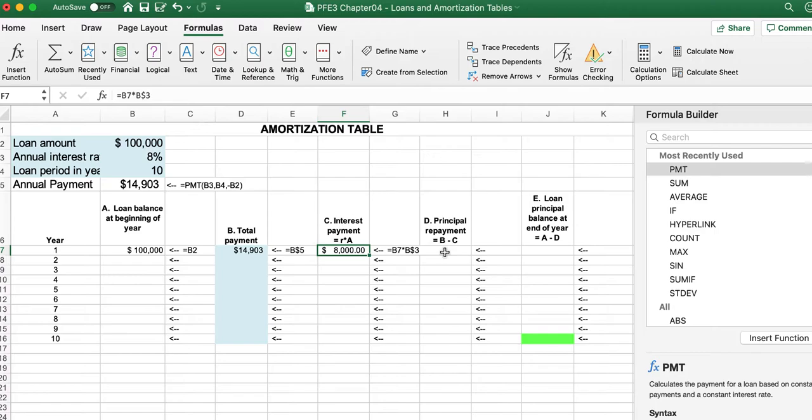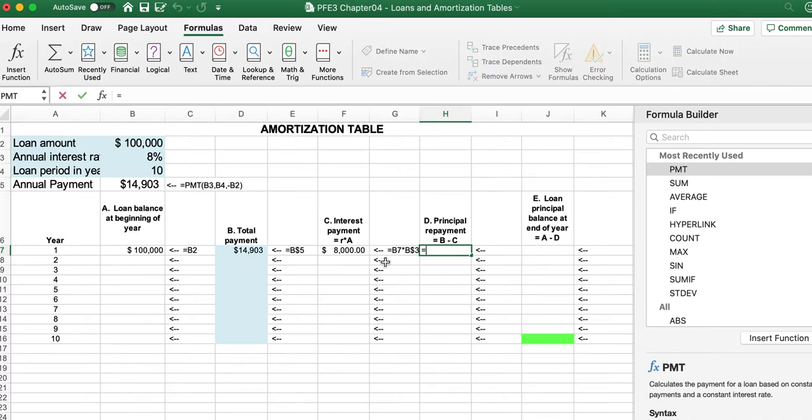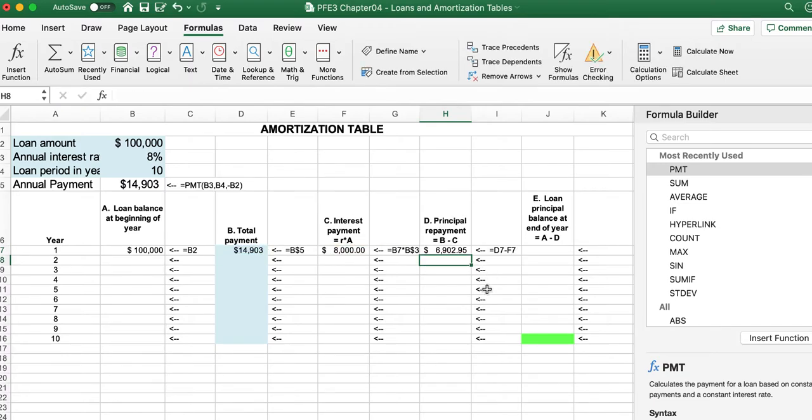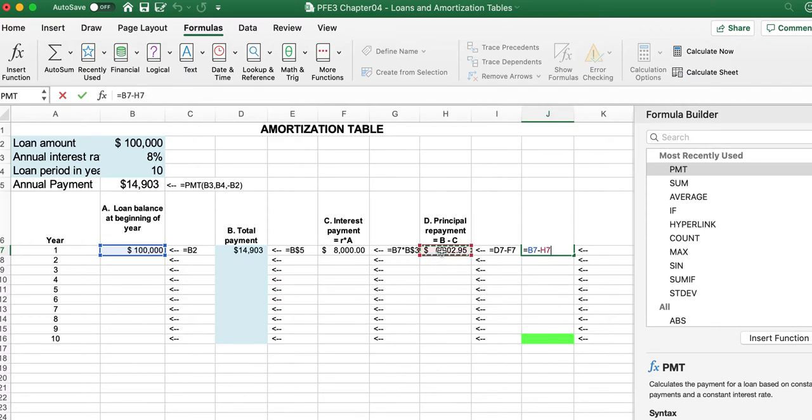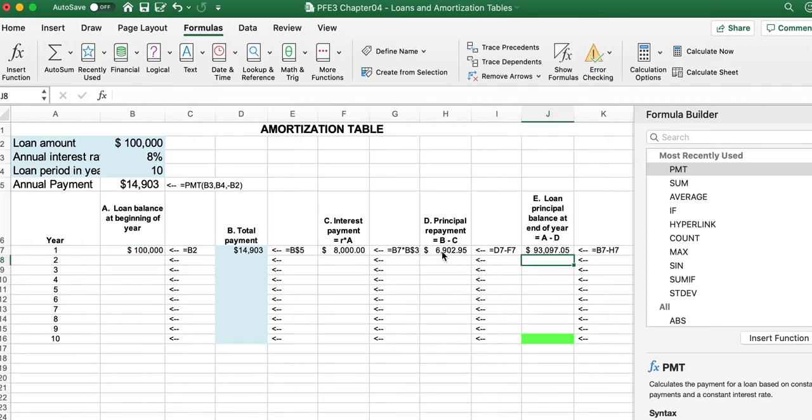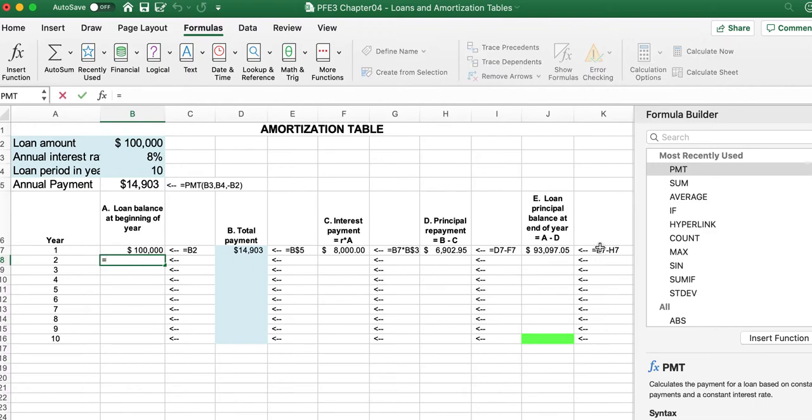From the fixed payment of fourteen thousand nine hundred three dollars, we paid eight thousand for interest. The remaining goes to pay back the principal. From the total amount of the loan we subtract the principal, and this is the remaining amount of the loan that is carried to the next period.